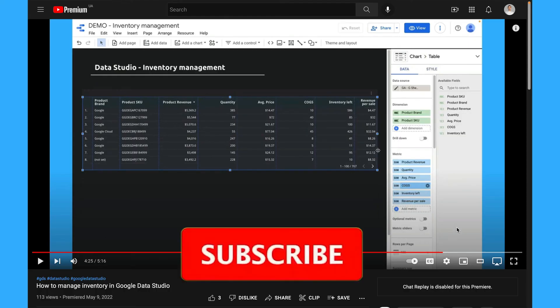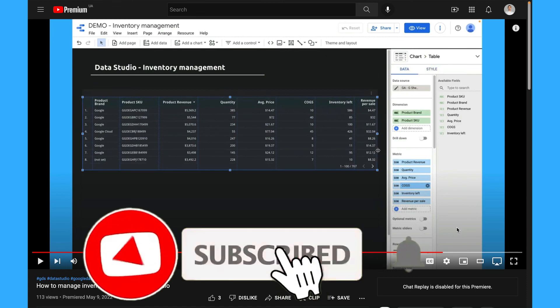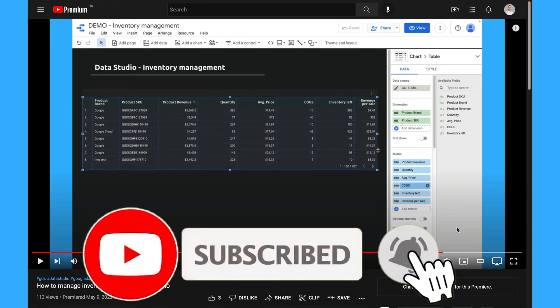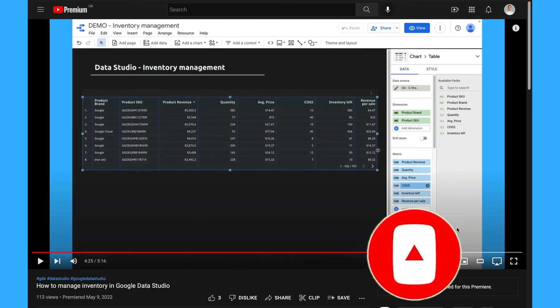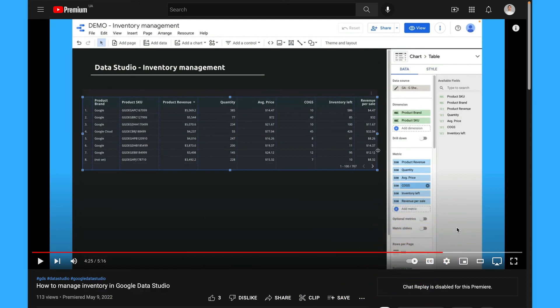Make sure to subscribe to my YouTube channel not to miss new videos about Google Data Studio and if you need help with building your e-commerce data infrastructure, check the links in the description below.